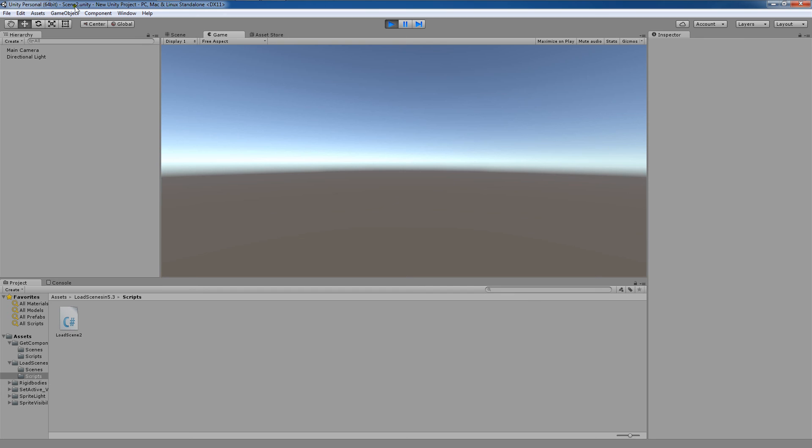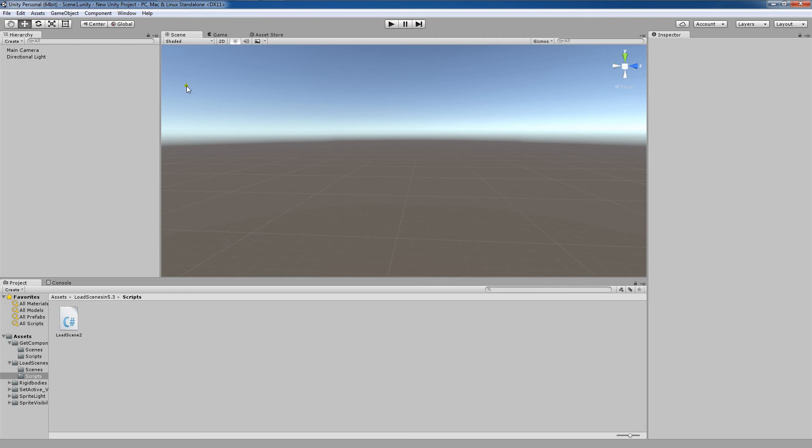Oh, there's scene two. So that's the way that using Unity 5.3 and forward, any later versions are going to continue to use this implementation.